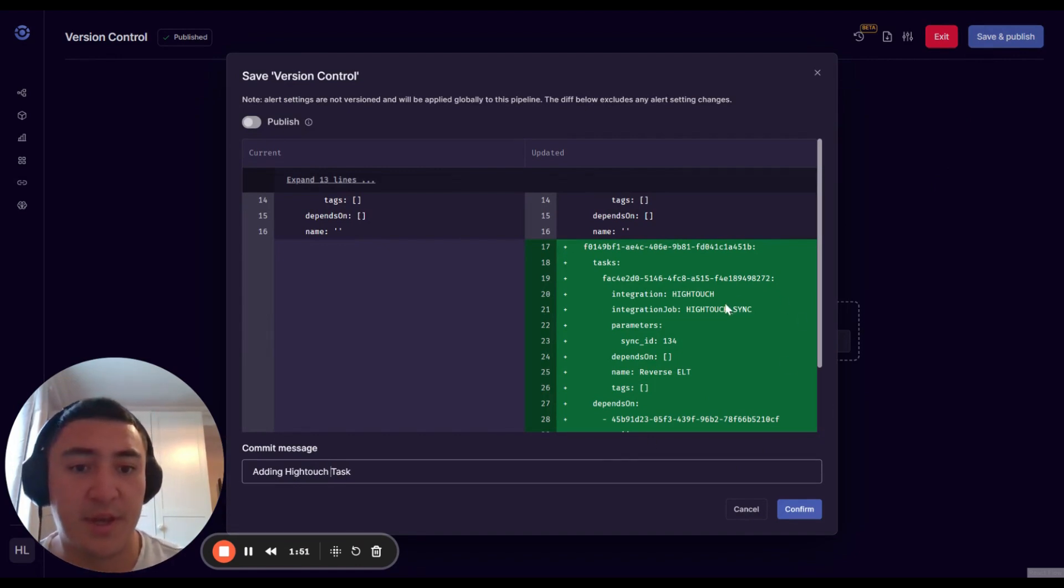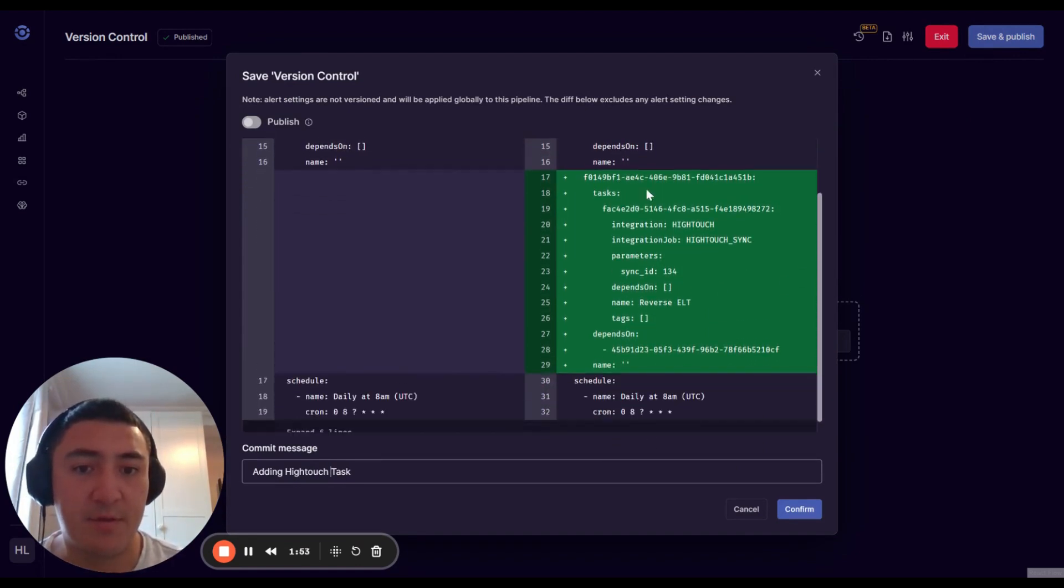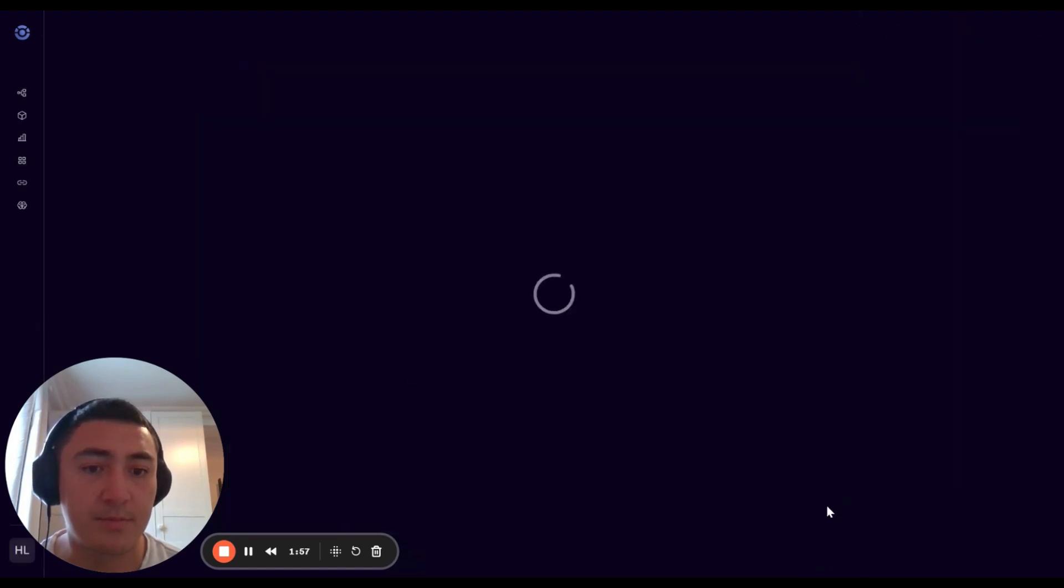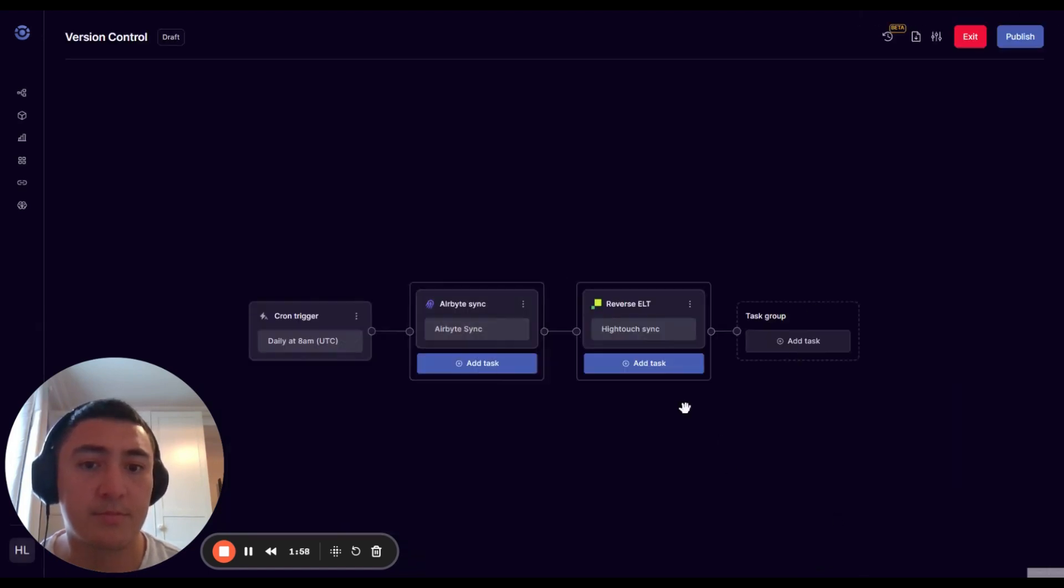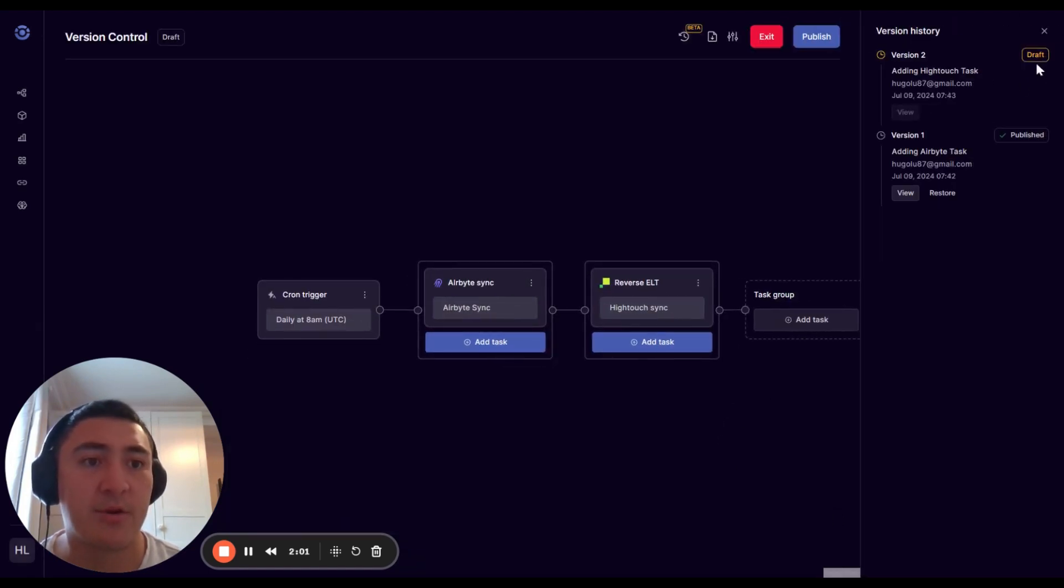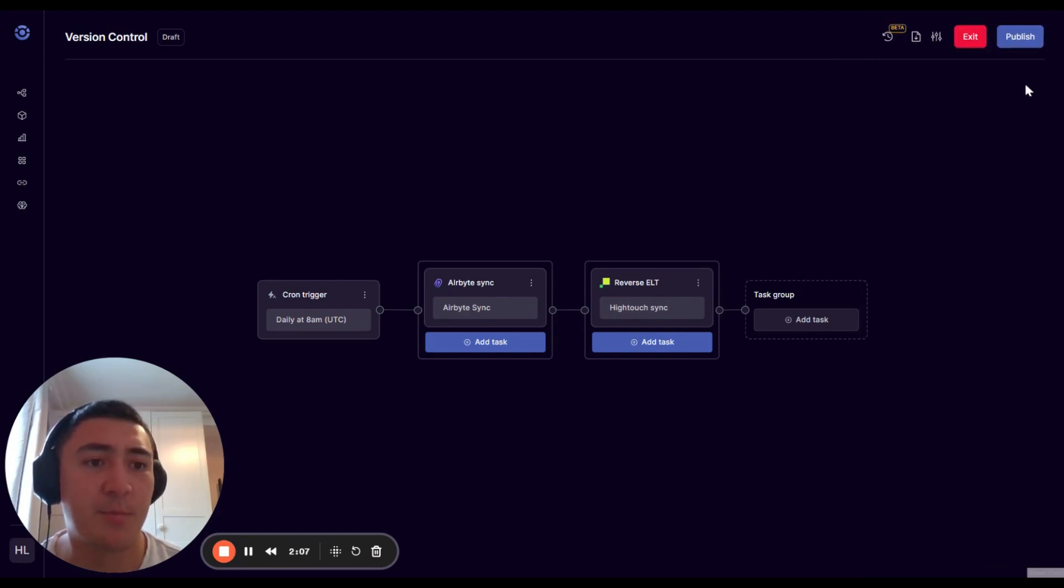You'll see again you can see the diff that we've added here. We've added a task, and now we've got a new version which is a draft, and the old one is the published version.